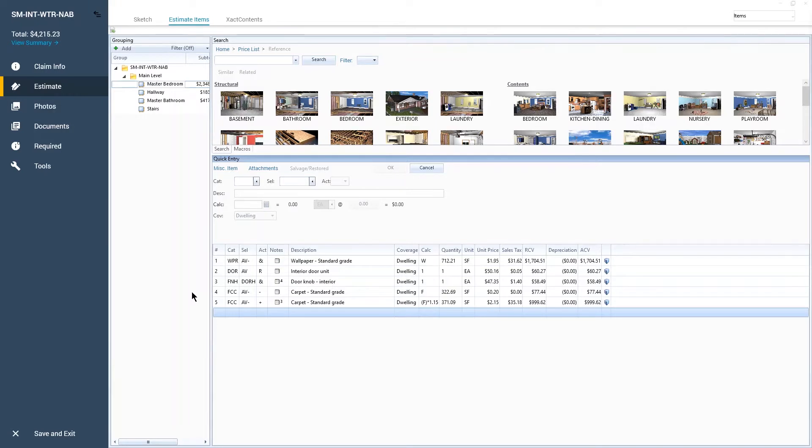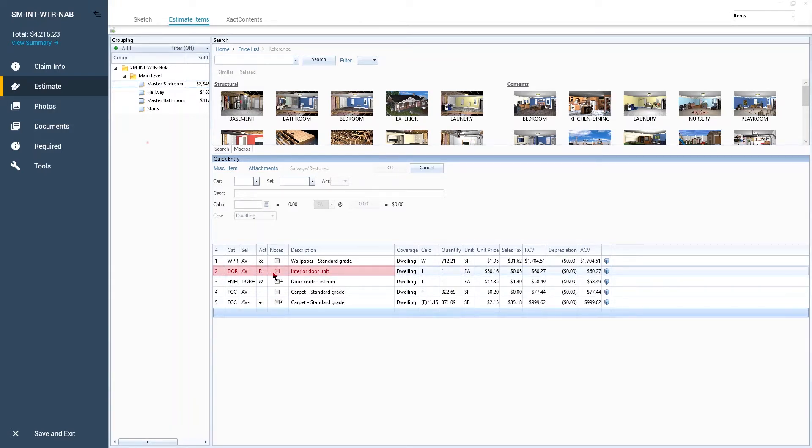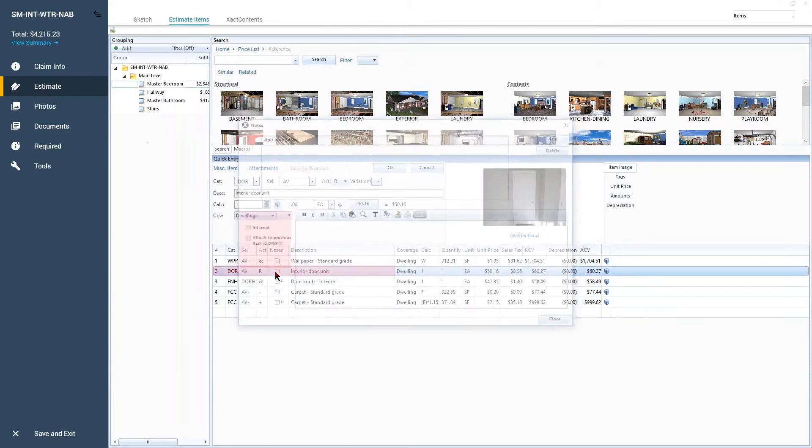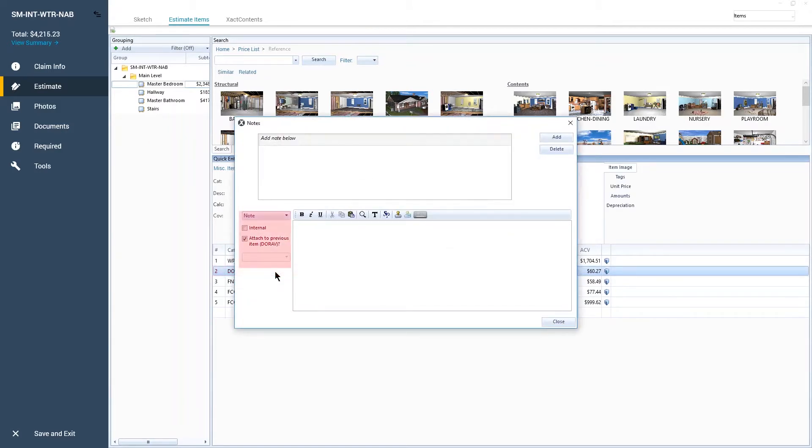From the Estimate Items list, find the item that needs images included and double-click the Notes icon. Then select the Note drop-down and choose Image.